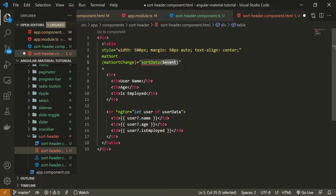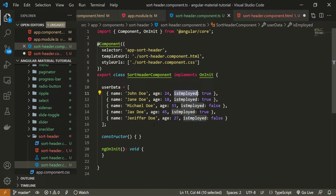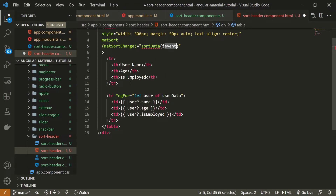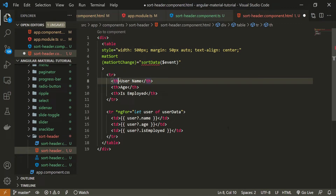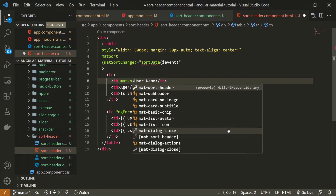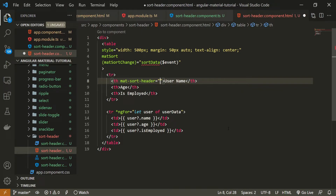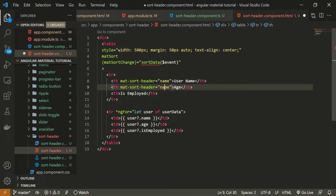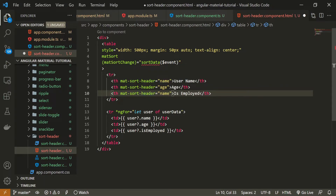For each headline, we need to pass the matSortHeader attribute. For the User Name header, the value will be name. For the Age header, the value will be age. And for Is Employed, the value will be isEmployed. Now we can create our method.